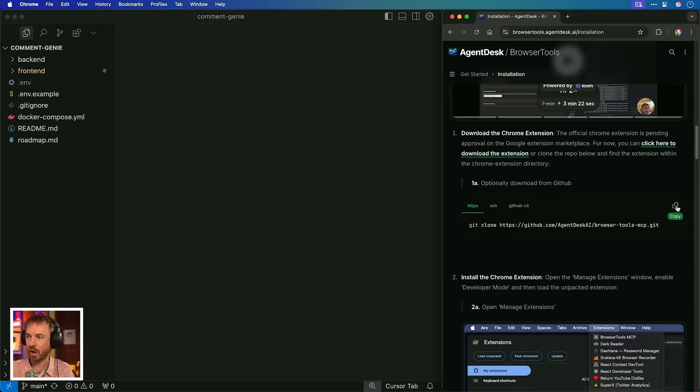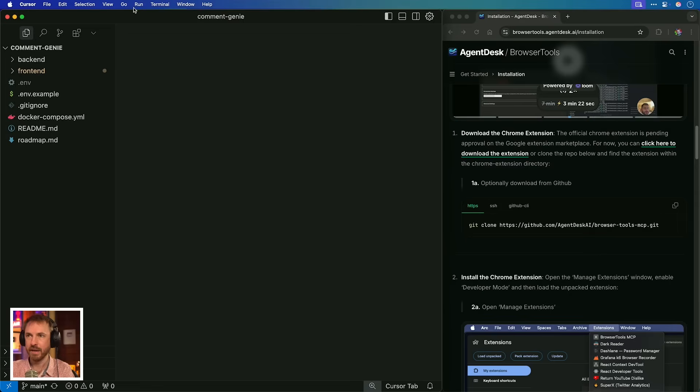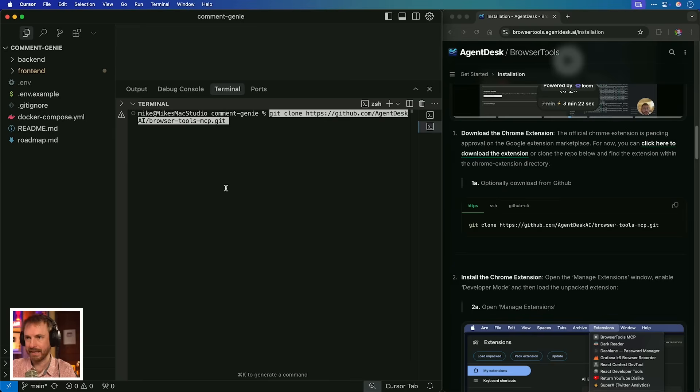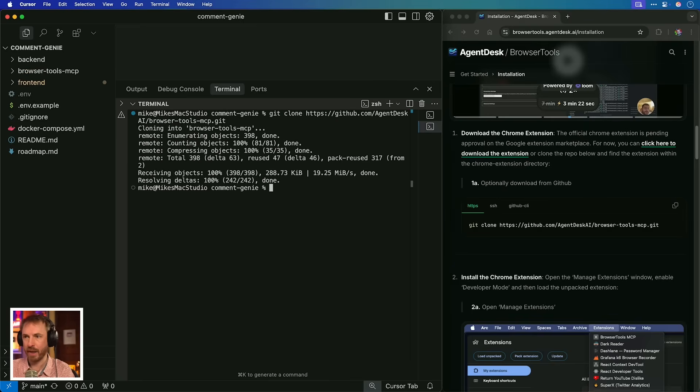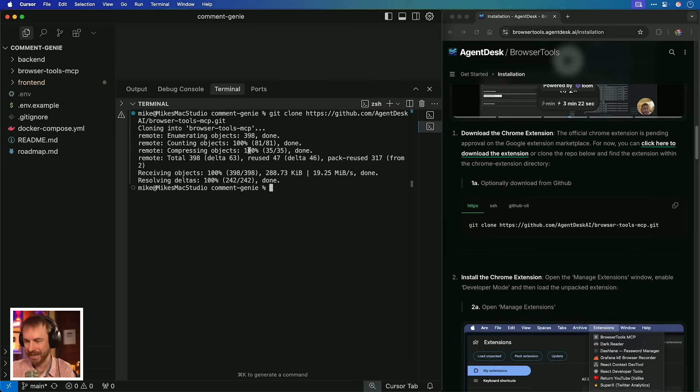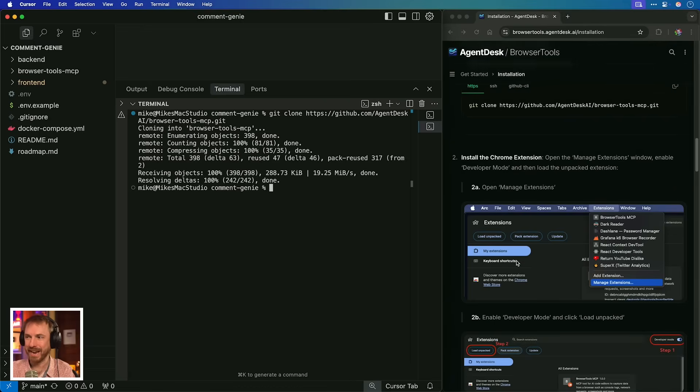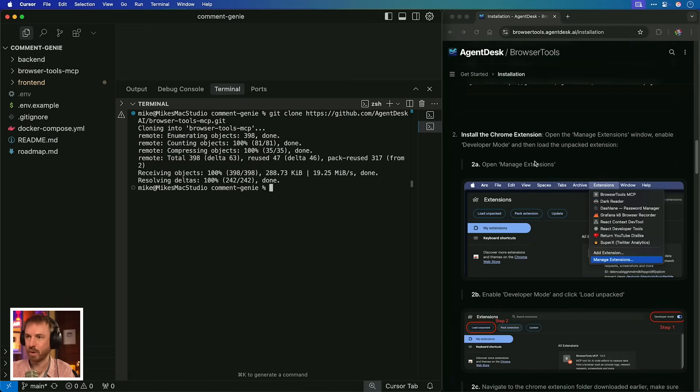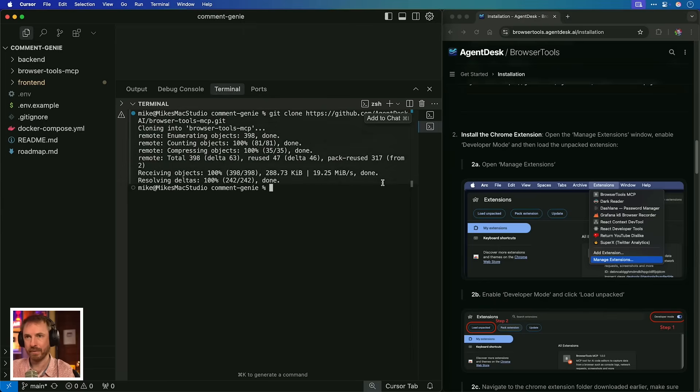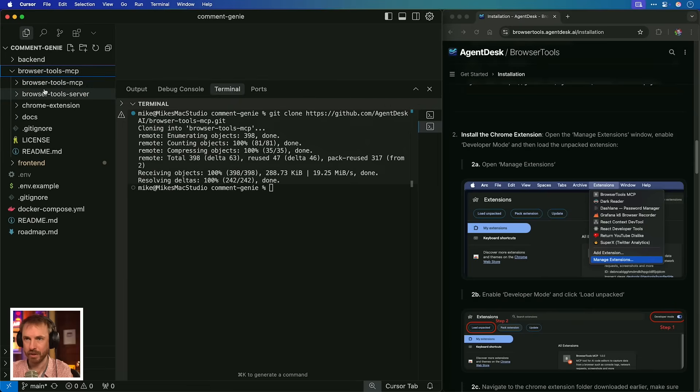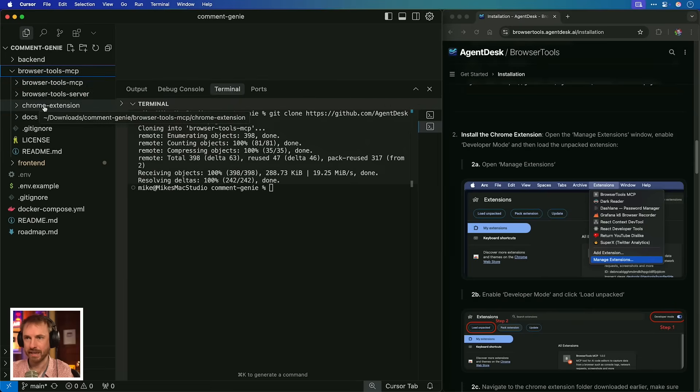So now I'm going to need to clone the repo for it to work. So we'll just open the terminal over here in Cursor. And then in the terminal, we'll paste in that command, which should clone that repo for us. And it's done it. It's actually cloned it into Comment Genie. But that doesn't matter. We're doing this temporarily. Okay, now we need to install the Chrome extension, which will be located here. So if I actually look in the Browser Tools MCP that we just cloned, you'll actually see Chrome extension is listed there. So let's get that into Chrome.